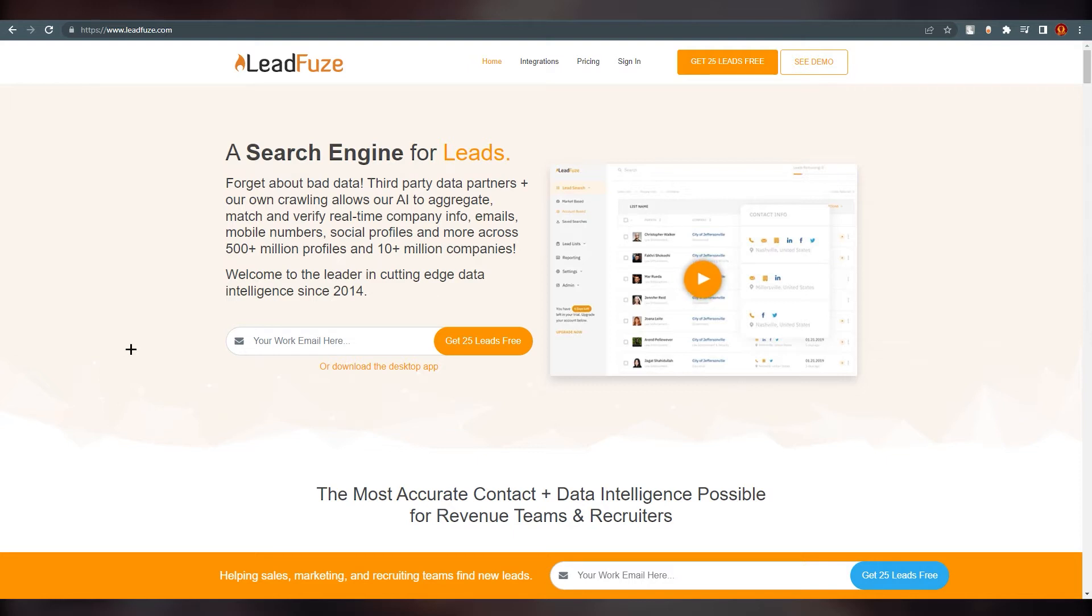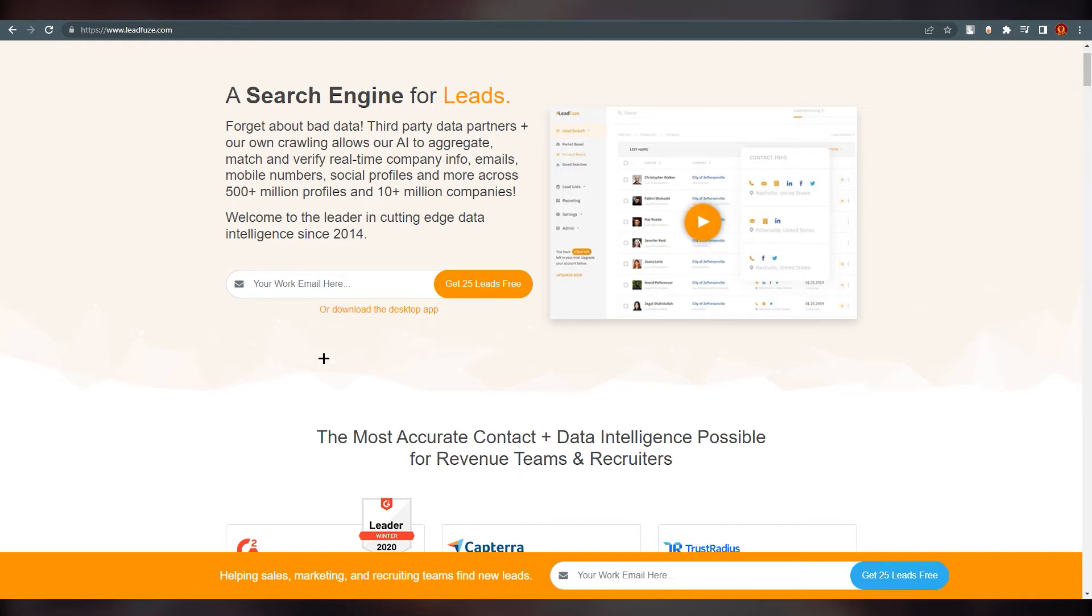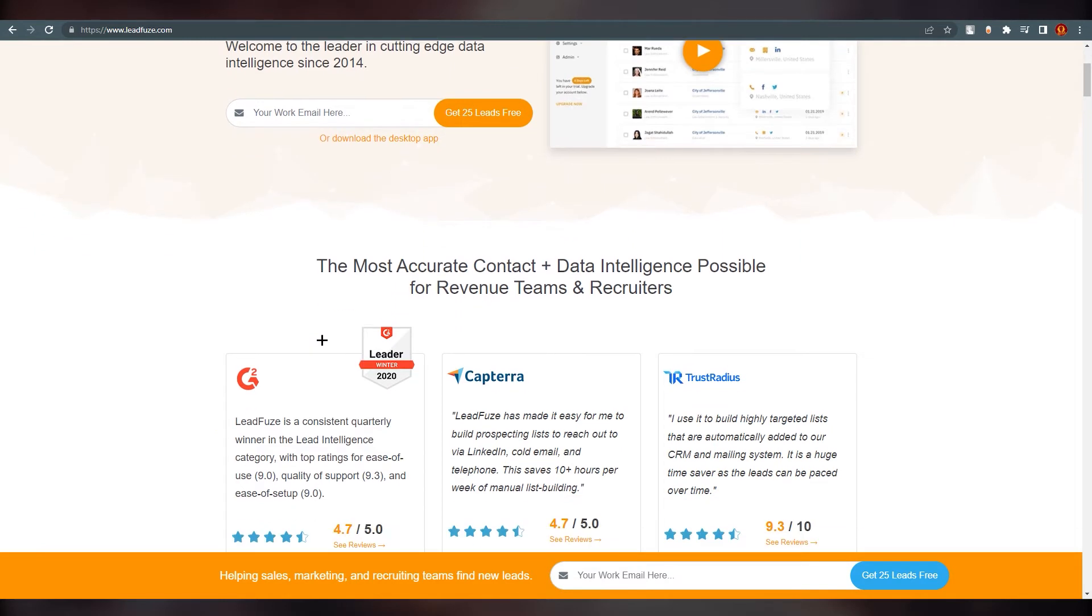LeadFuze data comes from all over the sources: LinkedIn, CRM partnerships, job boards, career sites, company websites, and more. LeadFuze users are discovering tens of thousands of leads every single day.